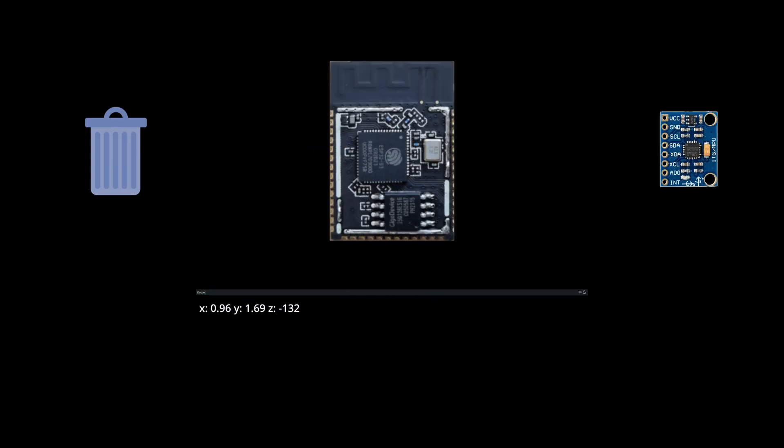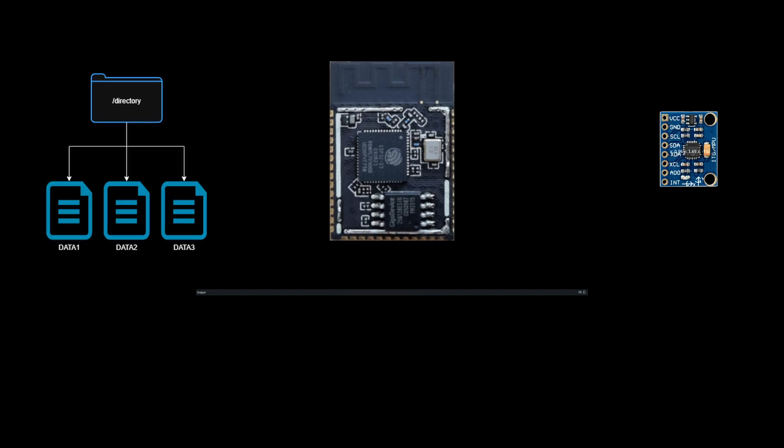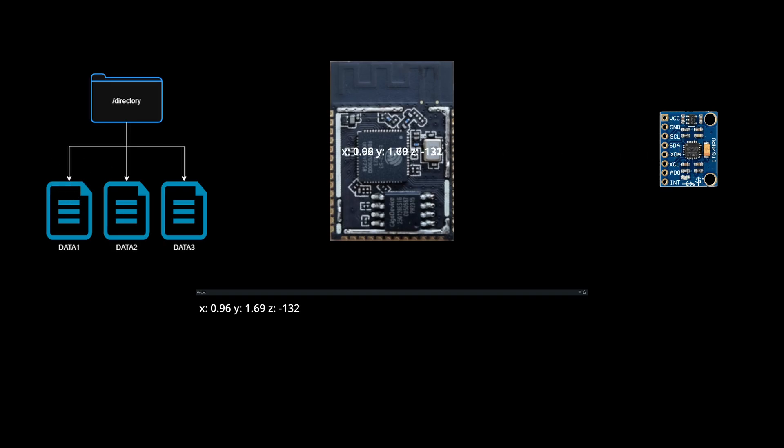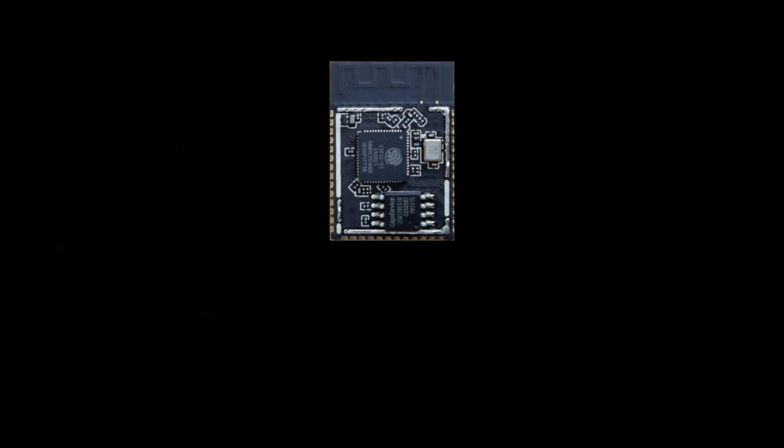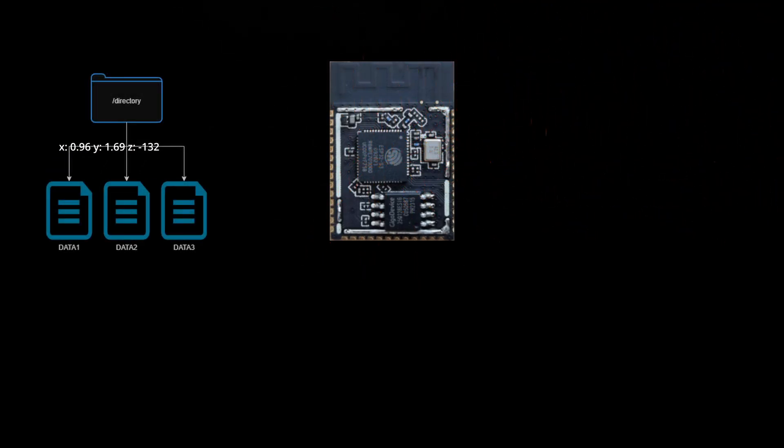So why would you need a file system? If you're reading an accelerometer and you're printing the data out on the serial monitor, you're basically throwing the data in the trash. But if you have a file system, you can store the data and even if you lose power, you can still retrieve the data later and analyze it internally or externally.